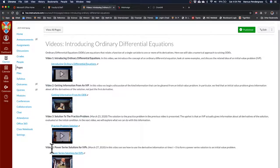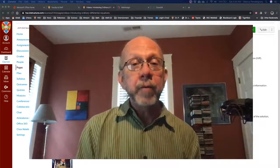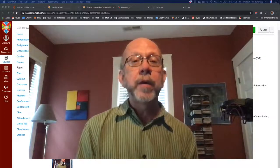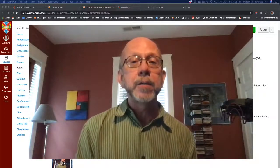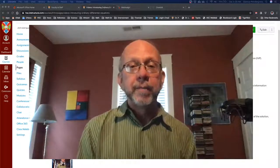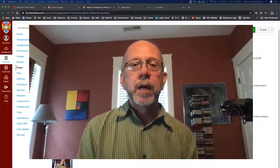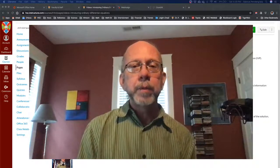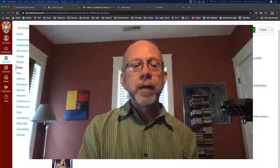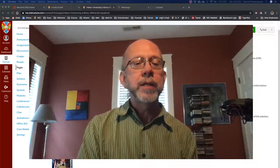Yesterday's video was video four: power series solutions for initial value problems. If you haven't already, I would suggest that you pause this video and really take a stab at the practice problem. Working through these things yourself is really the only way to get familiar with the ideas. But assuming you have done it, let's go ahead and take a look and compare notes.